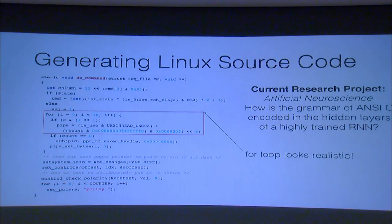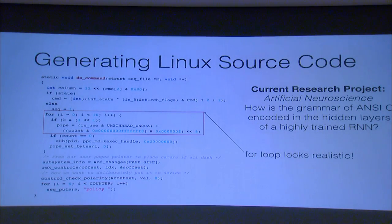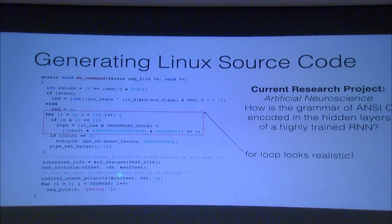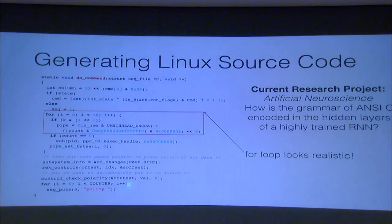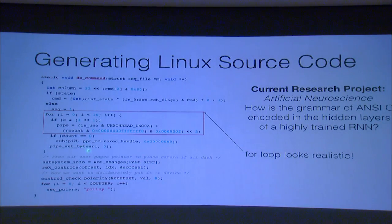Outside of vision, you can do a lot of interesting things with deep learning in other domains such as text. If you train deep neural networks to predict characters in Linux source code, it can generate code for you. This code was not written by a human — it was written by a neural network that trained on the entire Linux code base, so millions and millions of lines of code. For the uninitiated, this looks realistic. Even for the initiated, it looks realistic — you have to look really closely and start to realize that this is complete nonsense.